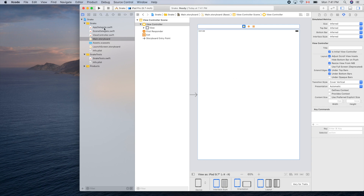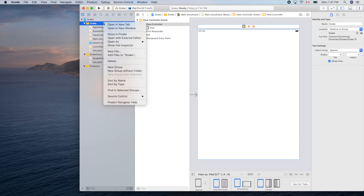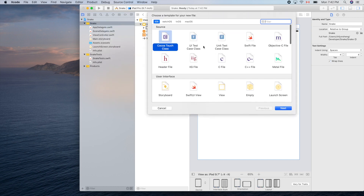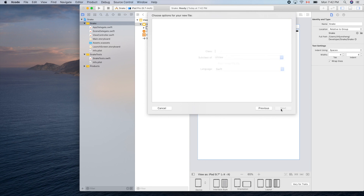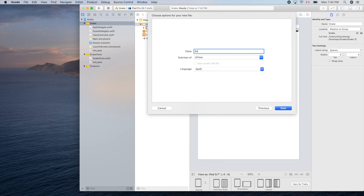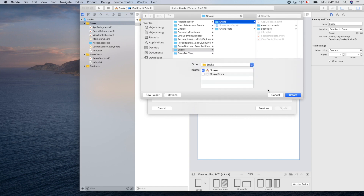Let's get started and create a new file for the view. New file — Cocoa Touch. We need a subclass of UIView, so let's call it BoardView, because it looks like a game board or a chess board.